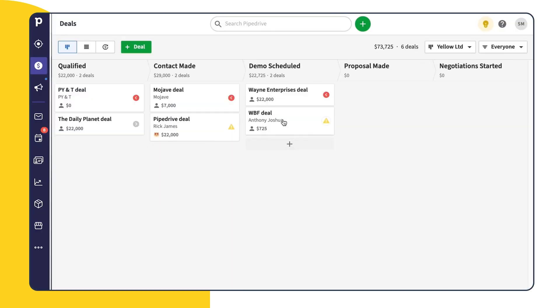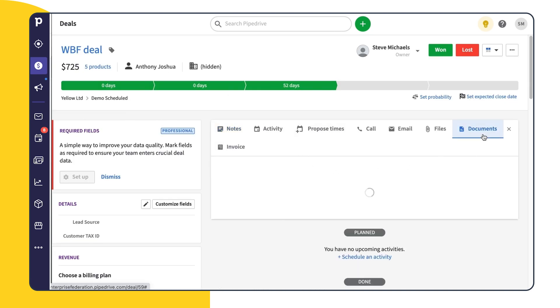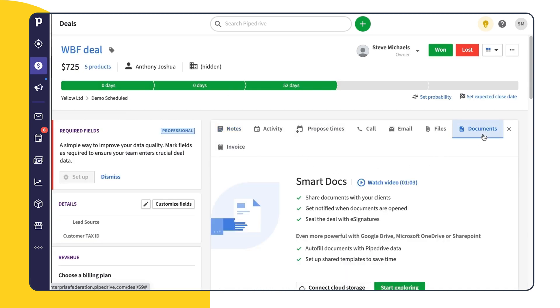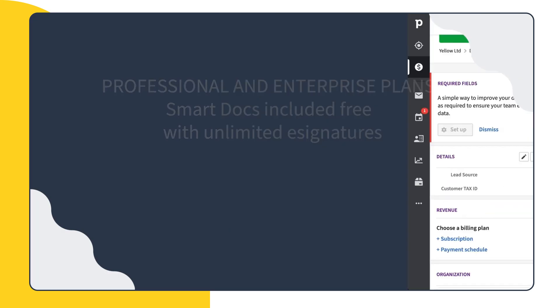From the pipeline view, you'll open the details view of your selected deal. From here, you go to the Documents tab. If you're on the Professional or Enterprise plans, you already have access to SmartDocs.